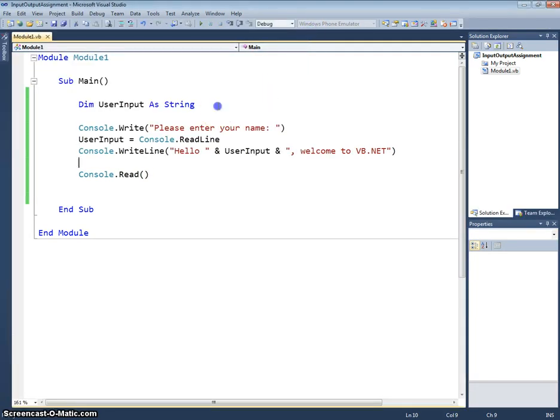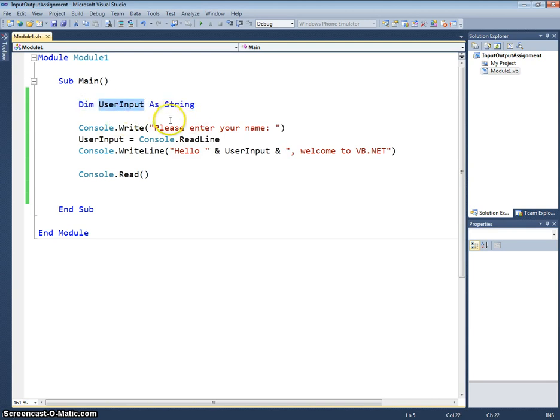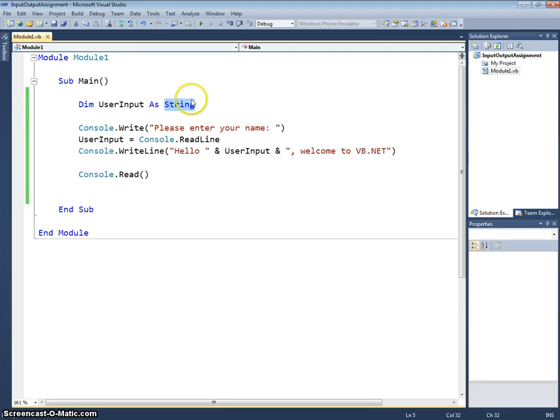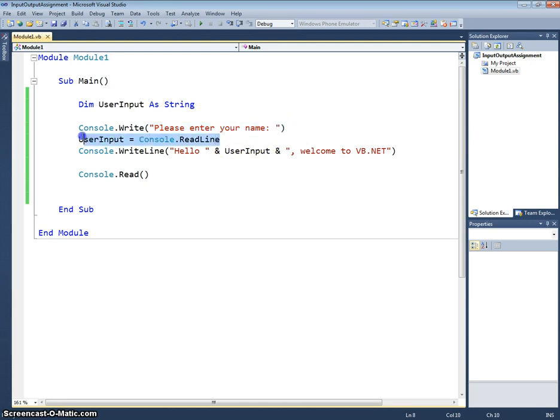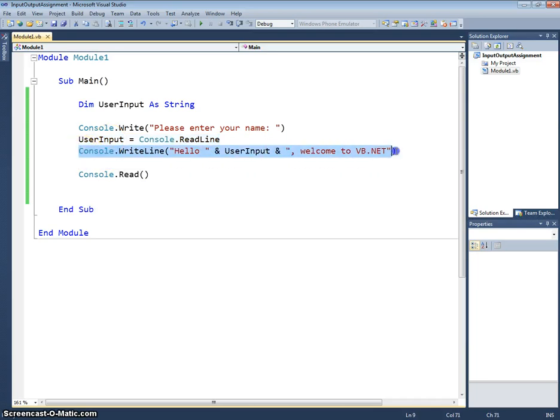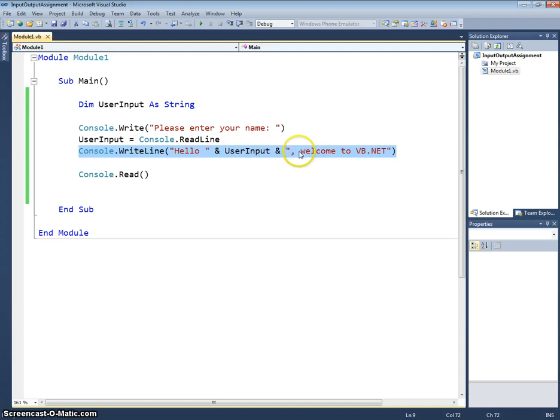So we've got a variable declaration here using our dim keyword. UserInput is our identifier and the data type of that is a string because it's just going to be a string of characters. We've got an output statement there where we're outputting please enter your name onto the console. An input statement where we're reading in from the console and storing it in our variable there called userInput. And a final output statement which is just writing out hello then the name that the user has entered, welcome to vb.net.